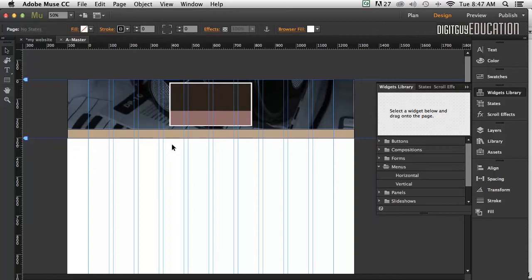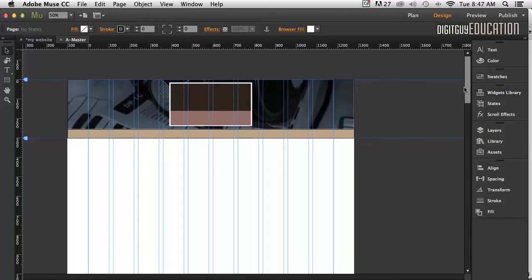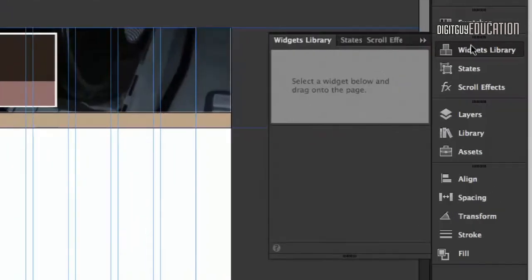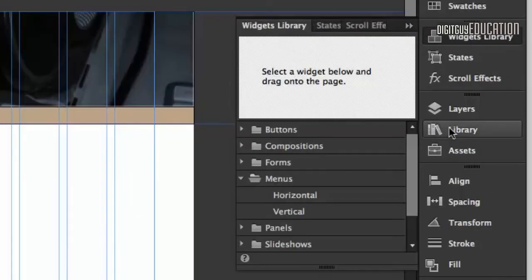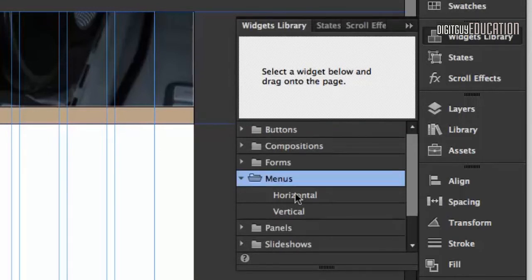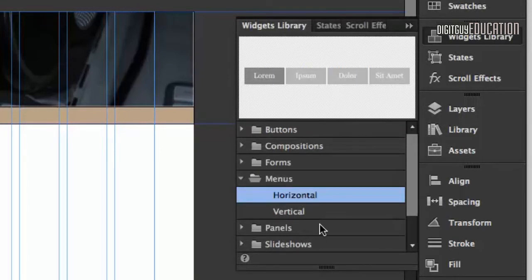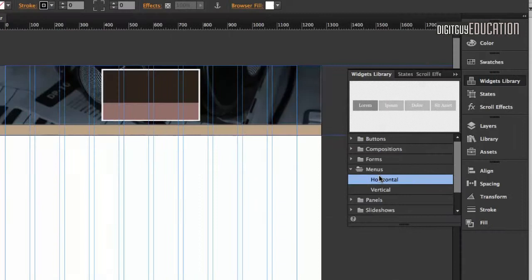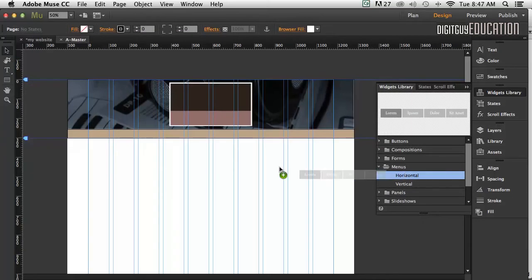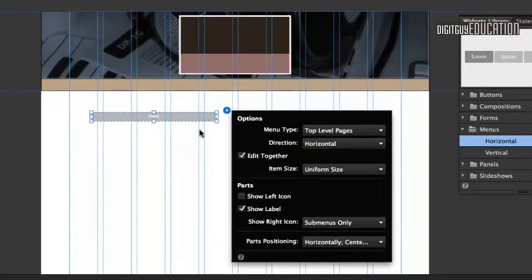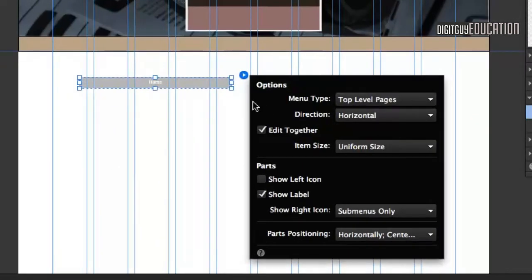Now I'd like to add a menu. Menus come in two types - horizontal and vertical - and they live in the Widgets Library. If I click on Widgets Library, under Menus I've got horizontal and vertical. I'm going to grab the horizontal menu and drag it out. The minute you drag one of these widgets out, you get these options on the right-hand side here.